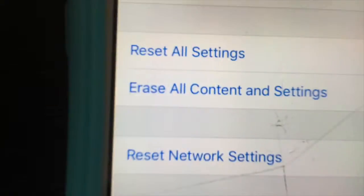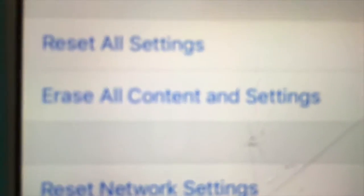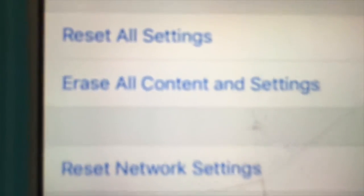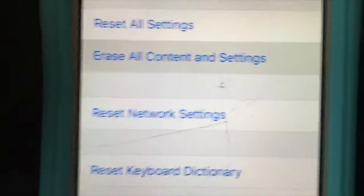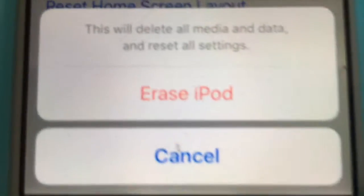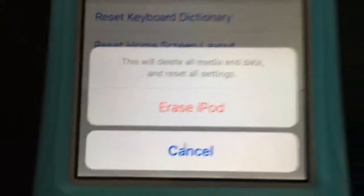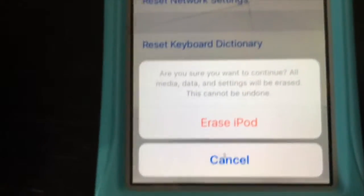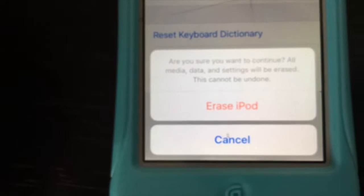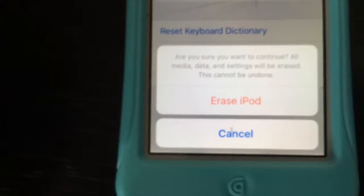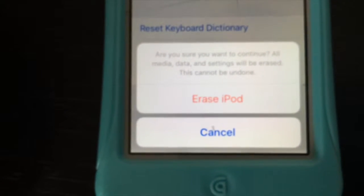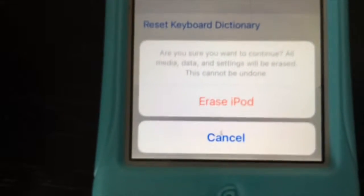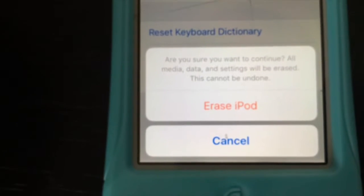Now erase all content and settings. Click on this button. You need to enter your passcode very quick. I covered the passcode so you guys don't see it. And you get this confirmation message. You have to click erase iPod about two times, guys. Watch me. Erase iPod. It says, are you sure you want to continue? All media, data, and settings will be erased. This cannot be undone.